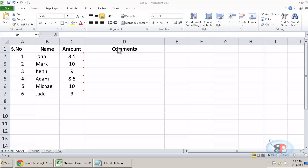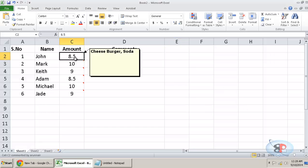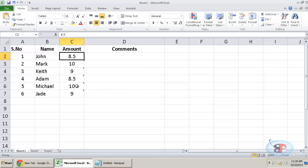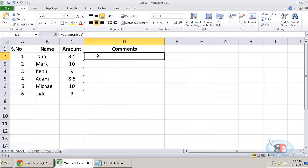So I have a spreadsheet here with three columns and in the third column, if you look, there are a lot of comments in each cell. Now I want to extract these comments and put it over here under the column named comments.